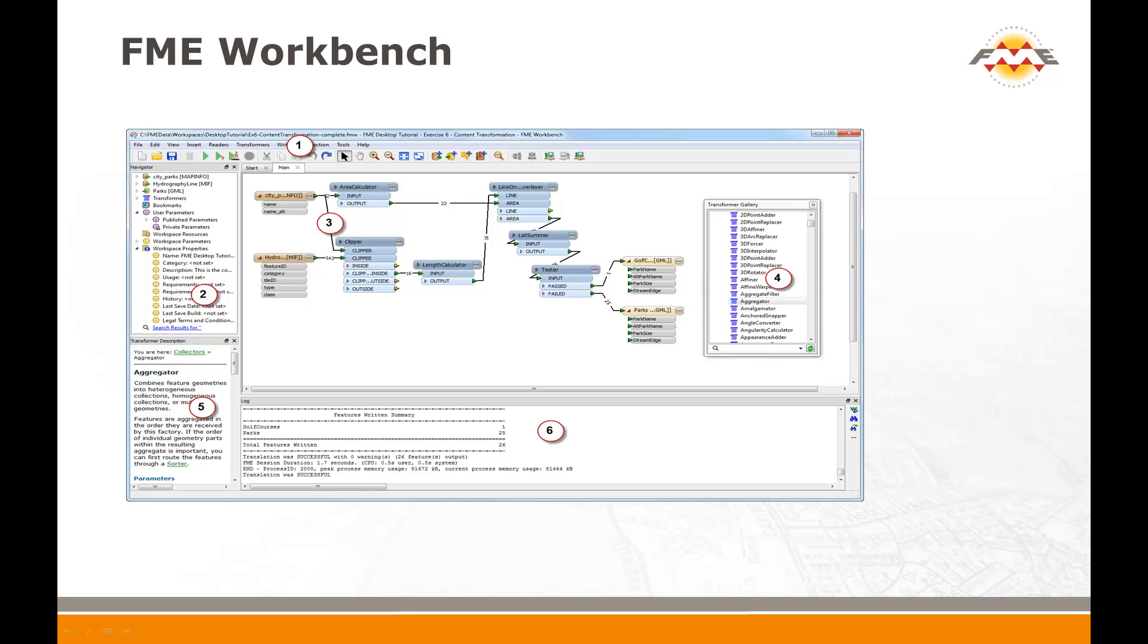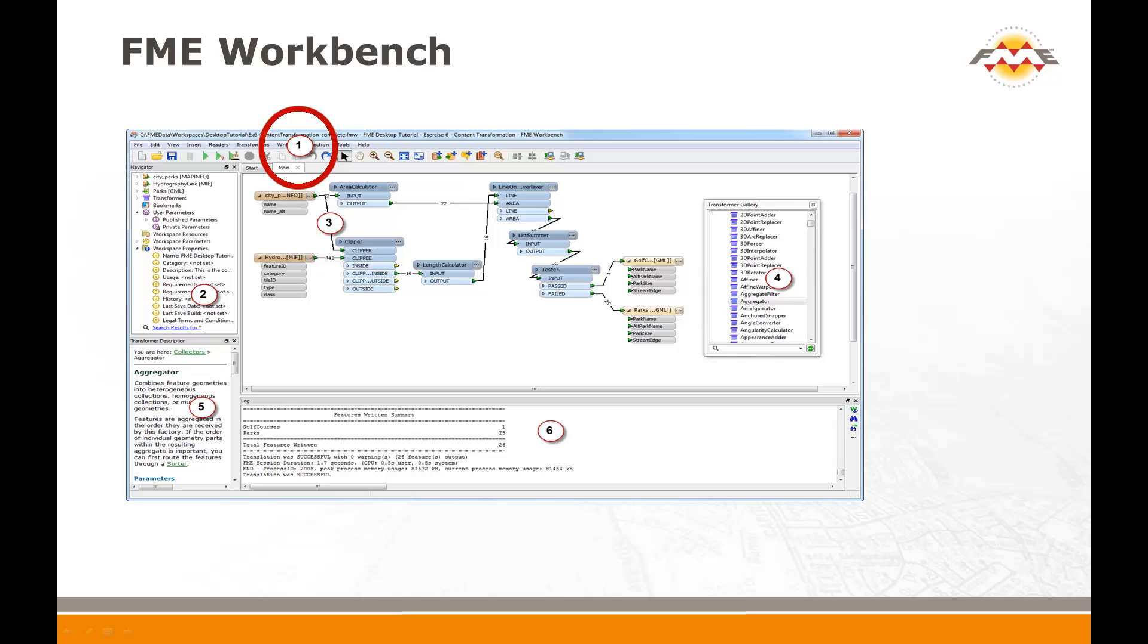Before attempting to use Workbench, I'll cover some of the important components of the user interface. The interface is shown in this screenshot. Number one is a menu bar and toolbar that contains commands for setting up a translation. File tools let you create, open and save workspaces, run a translation, pause a translation and stop one already in progress.